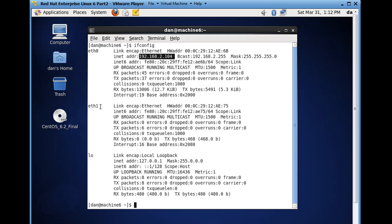But eth1, which is in different mode, it's not in bridged mode, did not pick up an IP address. So this is perfect. So, so far, so good.